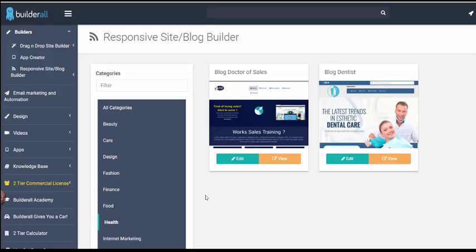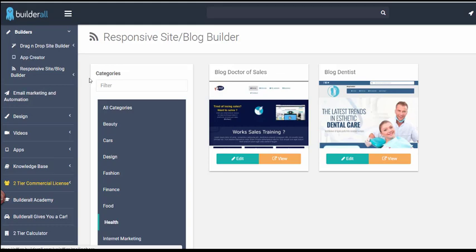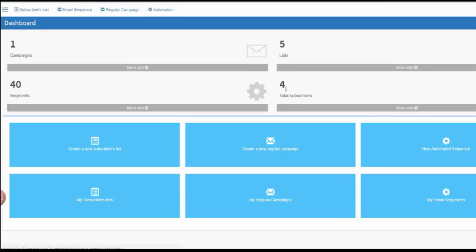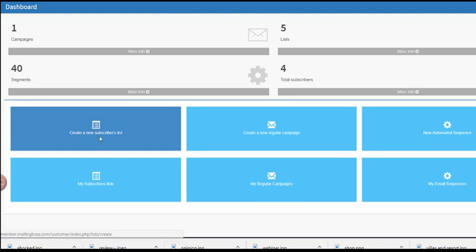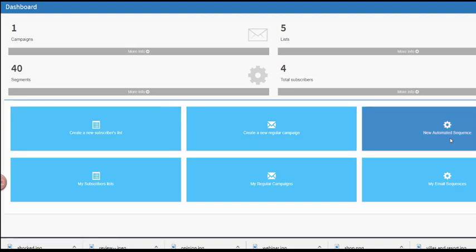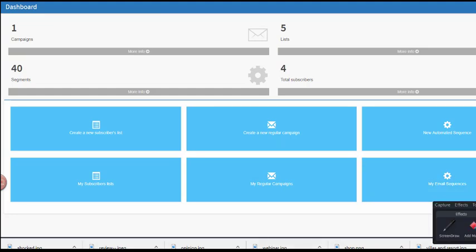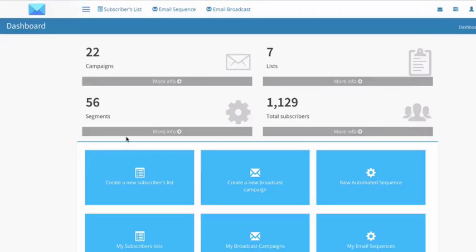The next feature is the automated email marketing autoresponder. Go to the BuilderAll dashboard and click the Email Marketing tab. You will be redirected to your Mailing Boss account, which is the email marketing autoresponder built into BuilderAll. Here you can create new subscribers, run regular campaigns, and create automated sequences.